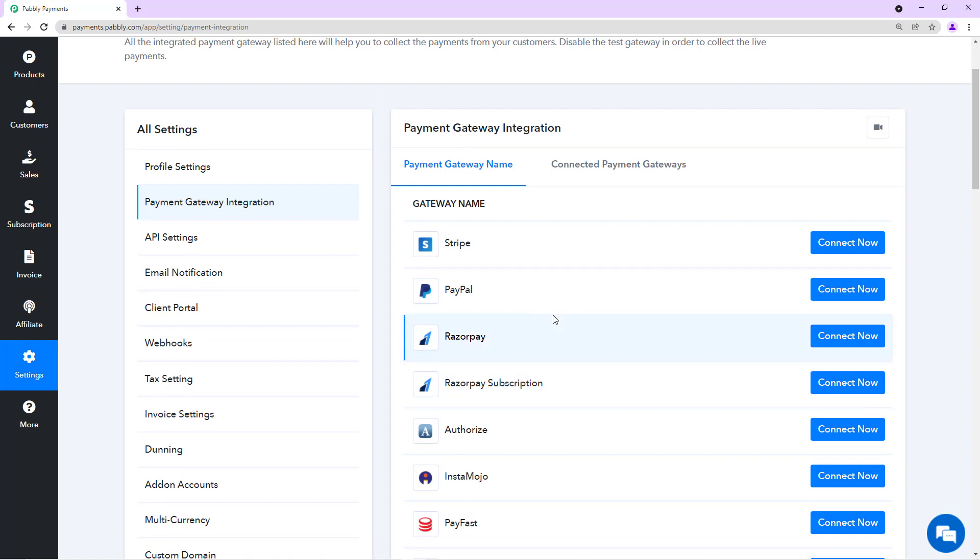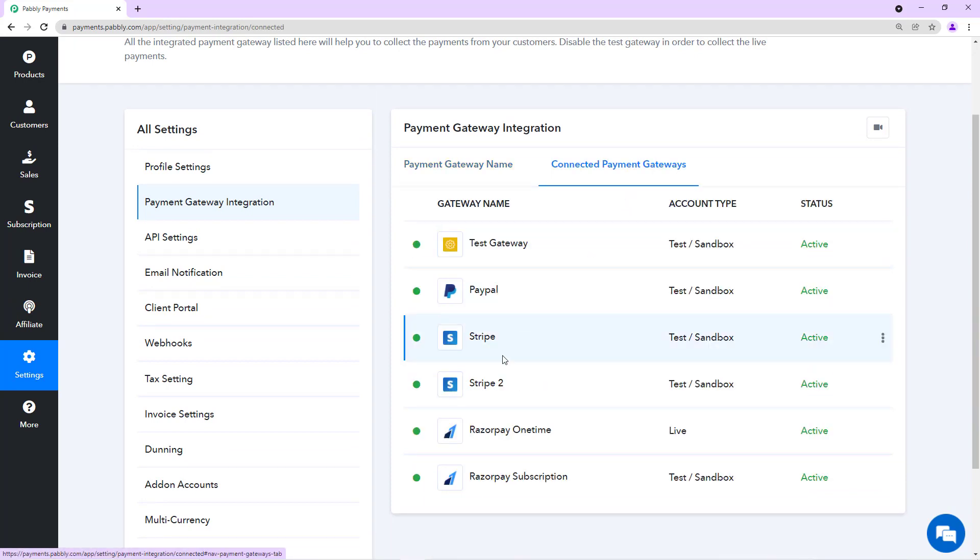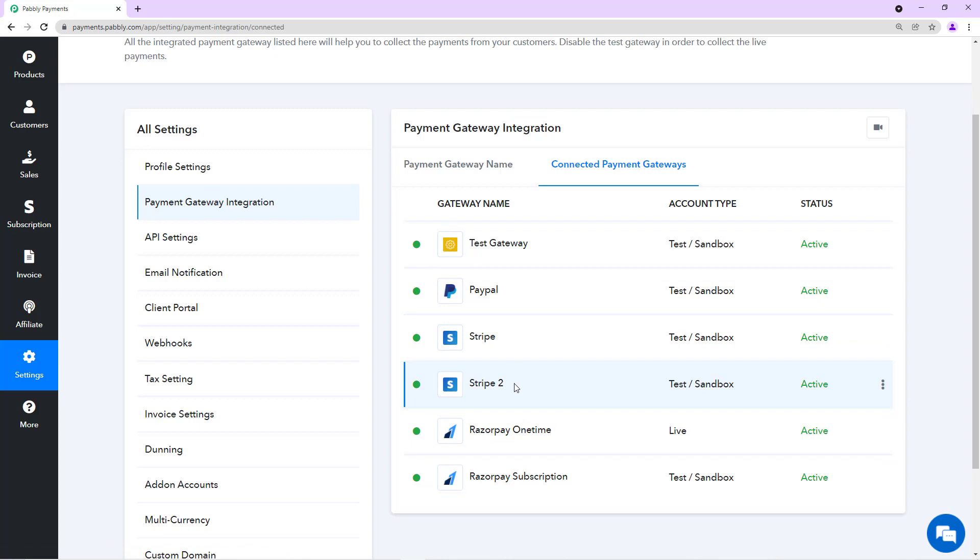We'll just see the gateways that are already integrated in my account. I have 5 gateways integrated and I want to offer this Stripe 2 account on a different plan and PayPal on a different plan. So I'll show you how that can be done.